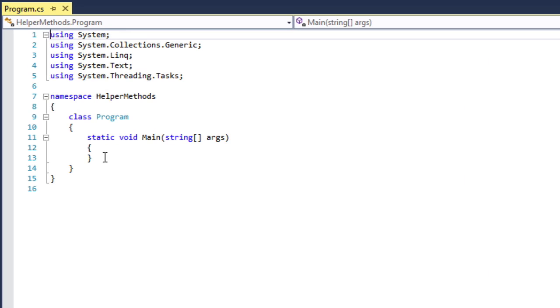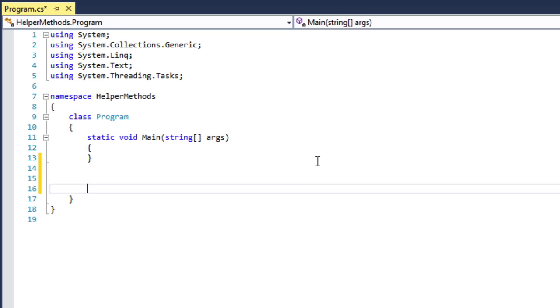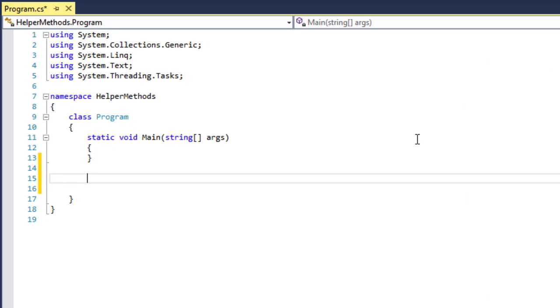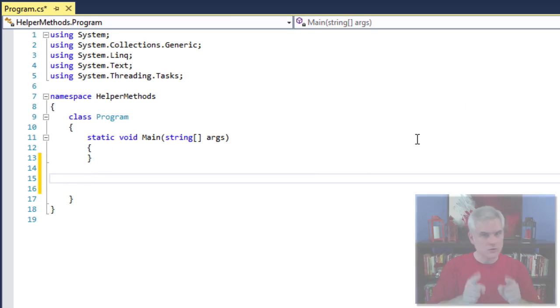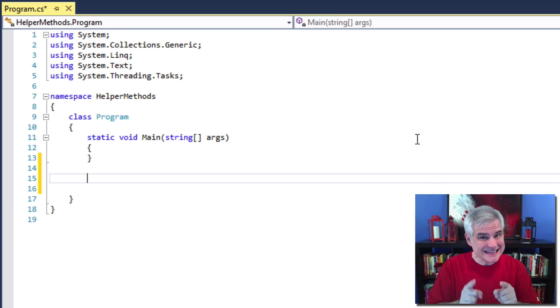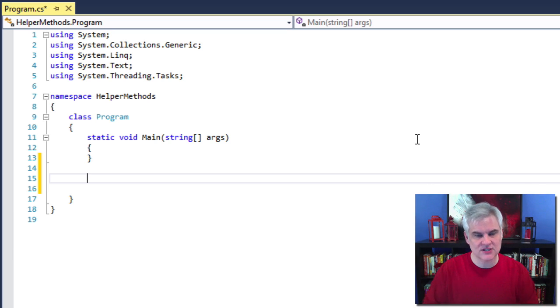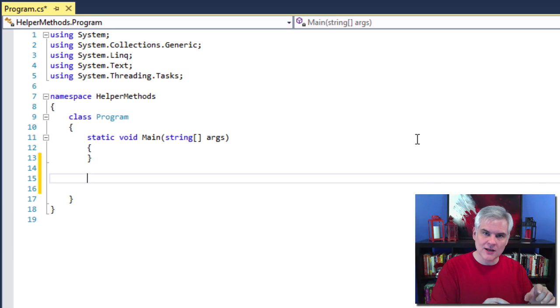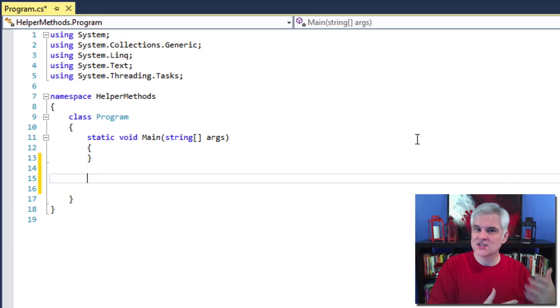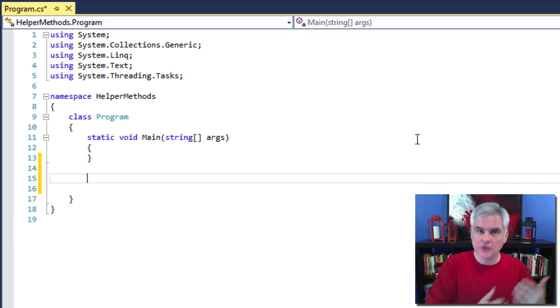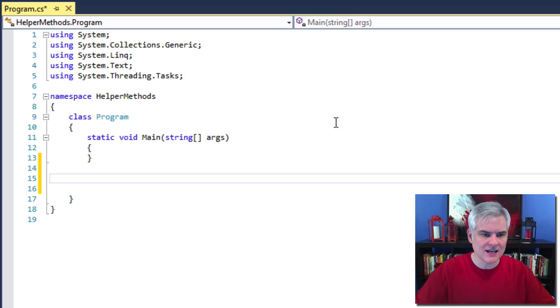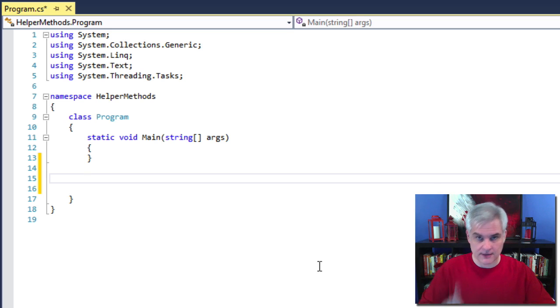First, I'll create some space beneath the static void main method. Notice that I'm not inside of static void main. I'm going to start by creating a method kind of a brother or sister to the main method below it inside of class program.